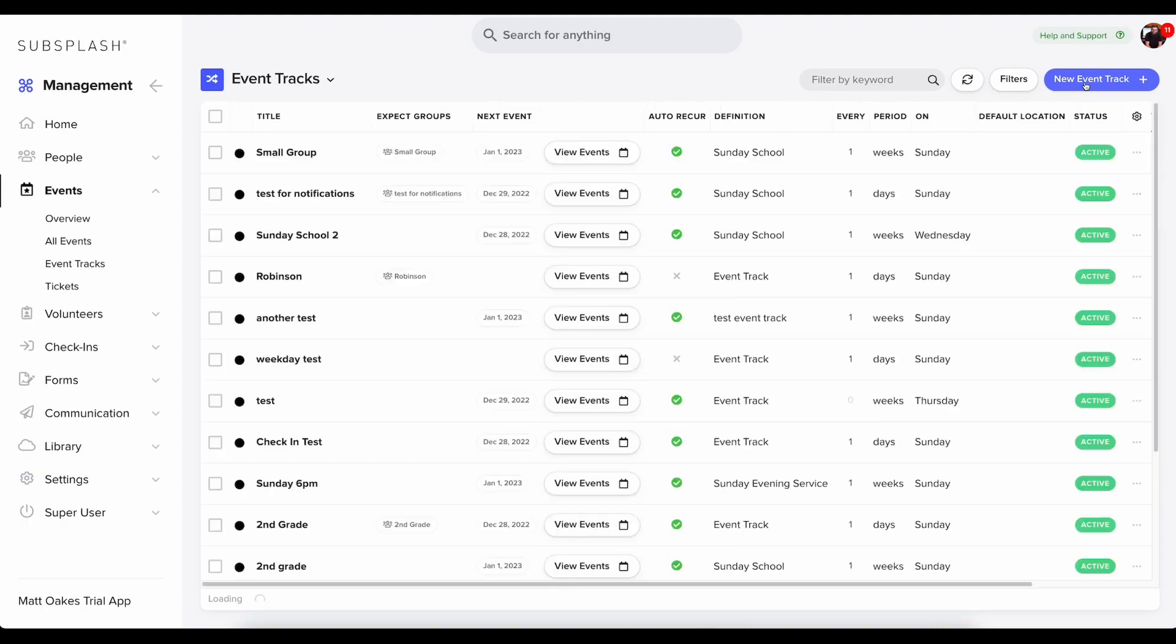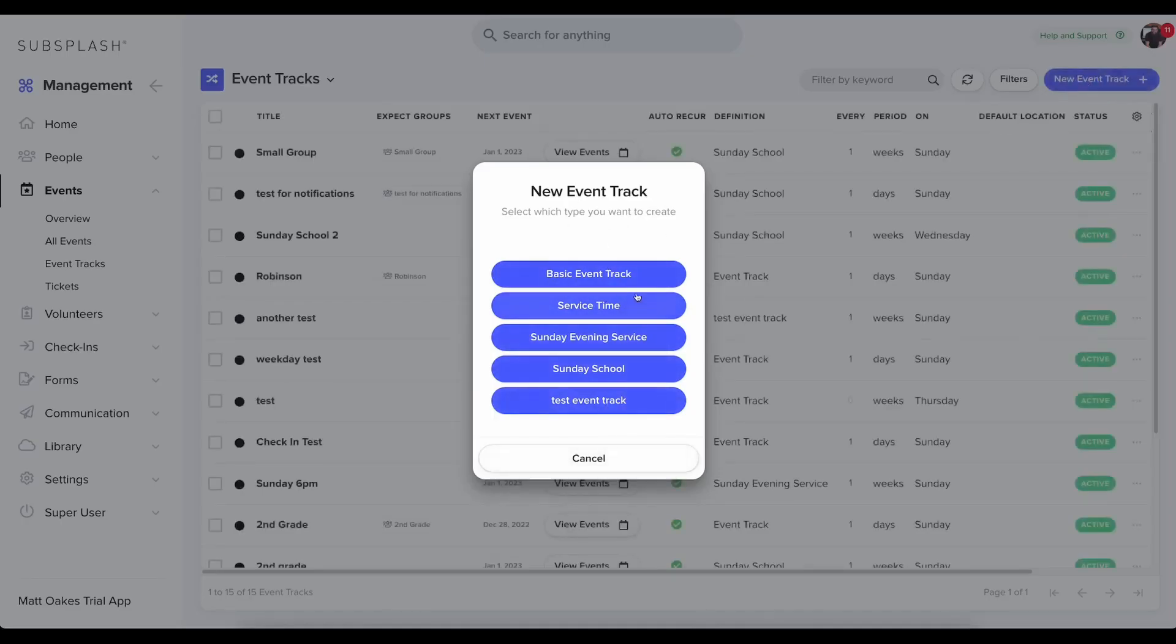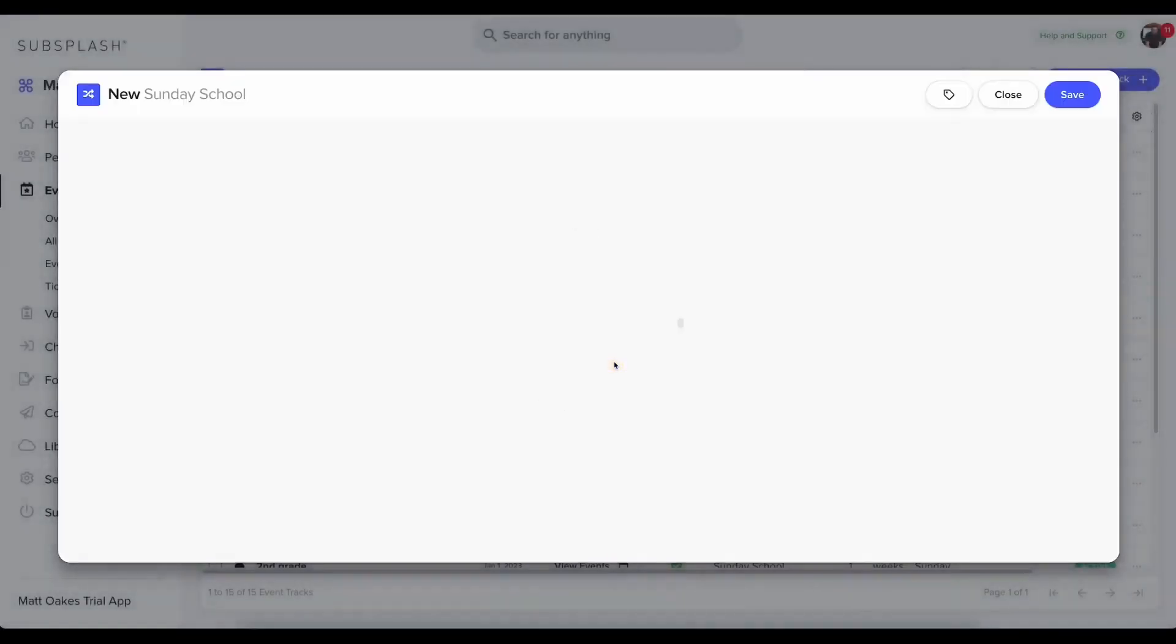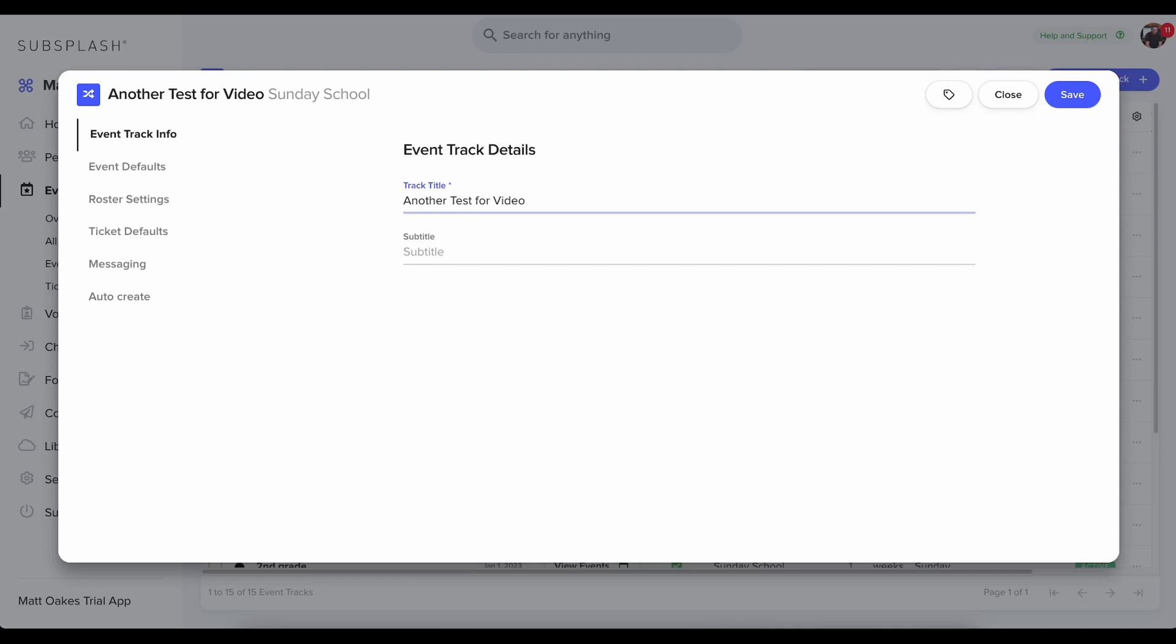I'm going to click new event track. And I've already got these types created just like I created my group types. And so I'm going to choose Sunday school. And I'm just going to call this one another test for video. Obviously, you can name it anything you'd like.